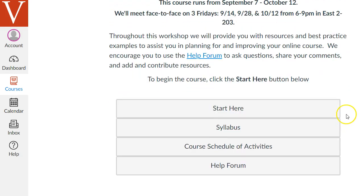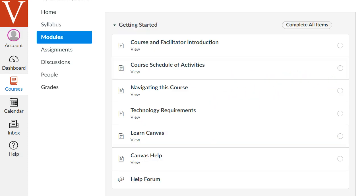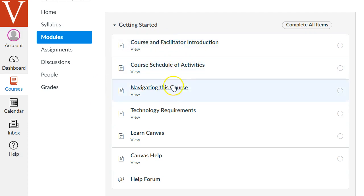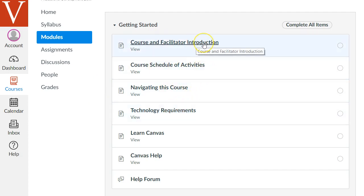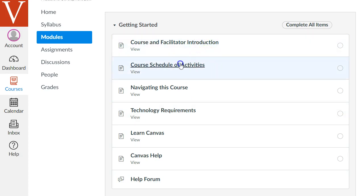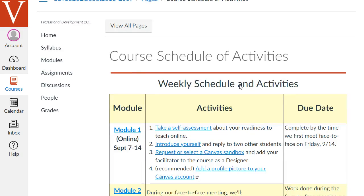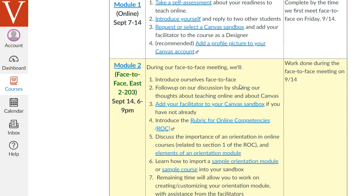To get started in this online course, you want to scroll down on this homepage and click the Start Here button. That will take you to the Course Modules page, where it starts with an orientation module called Getting Started. Read through these different pages to get a feel for what this course is about, starting with a page that has information about your facilitators. Then there's a nice table showing all the different activities and requirements of the course, and the dates and due dates.